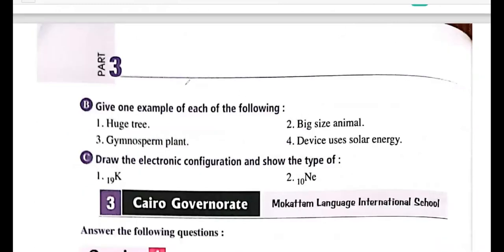Give an example of each: a huge tree — maybe camphor tree. A big size animal — rhinoceros or elephant. A gymnosperm plant — pine tree. A device that uses solar energy — solar heater.